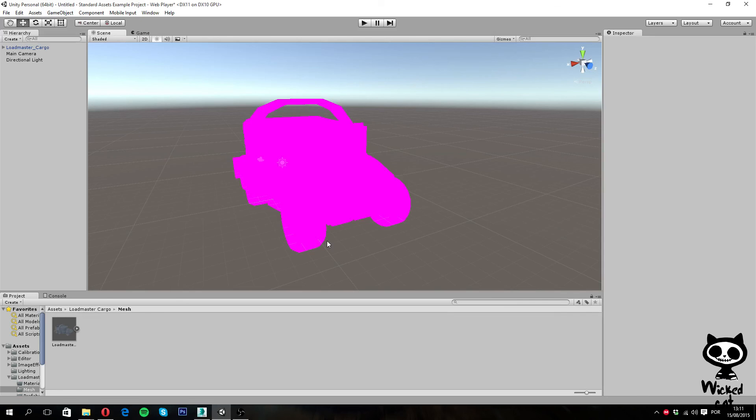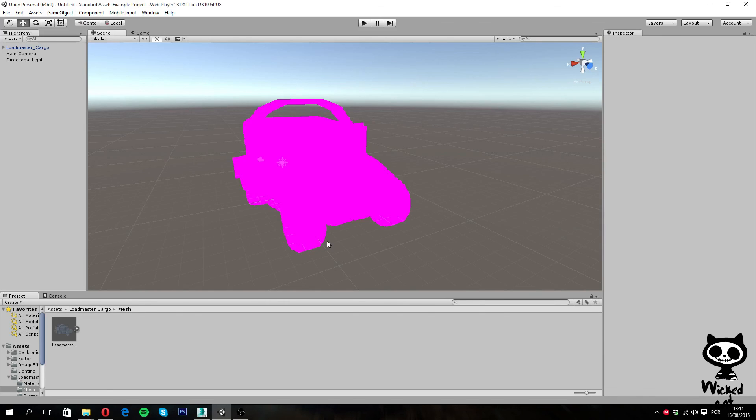So this is it guys, this is how you prepare and import 3D assets for Unity 5. And like I said, on the next video, I'm going to show you how to prepare the materials, and how to use shaders. So hope you guys enjoyed this video, and until the next tutorial, have a nice day.